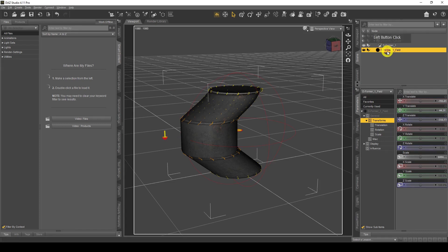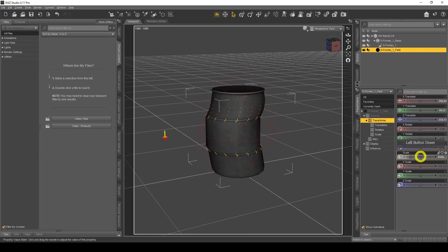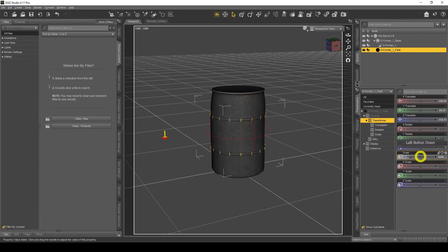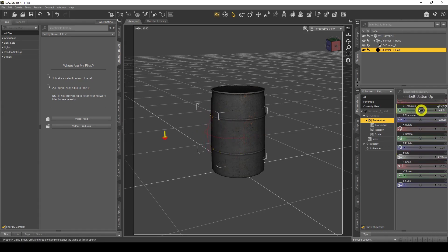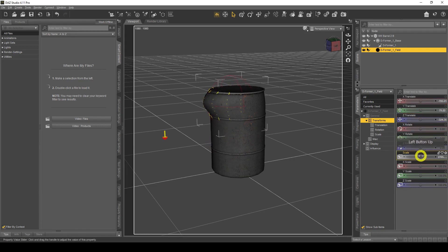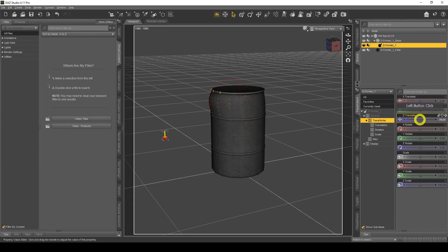I can get rid of the influence by going to the scale setting for the deformer field and scaling it down so it doesn't affect it as much. I'm going to Z Translate it and make it a bit smaller, then Y Translate it. We can move the influence field wherever we want — you can't break anything. I've got a bit of a bulge, so I'm going to go the other way to make it look like there's a dent.